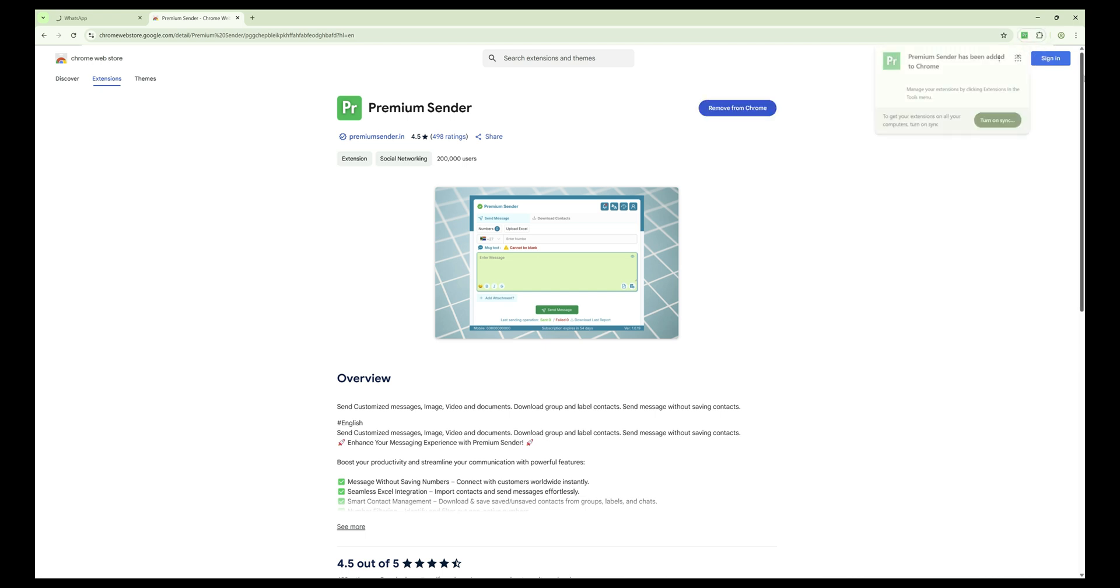Congratulations! Premium Sender is now added to your Chrome browser. You will see the Premium Sender icon at the top right corner of your browser.